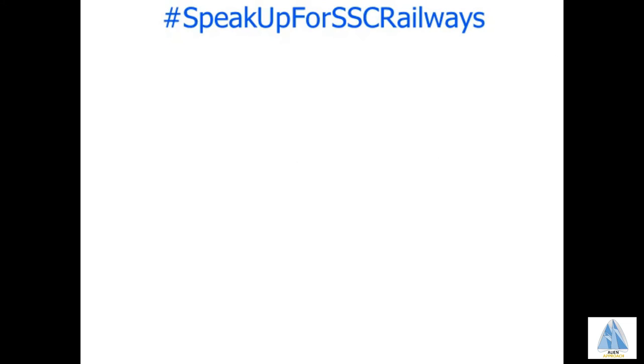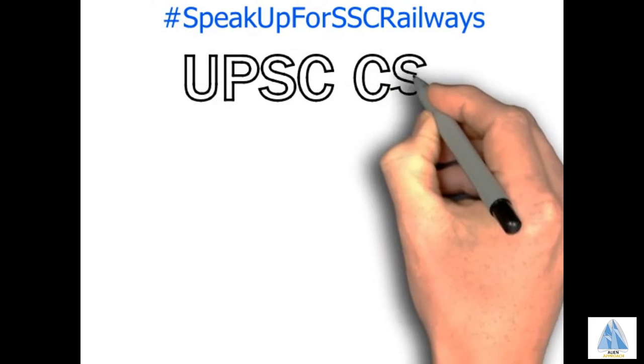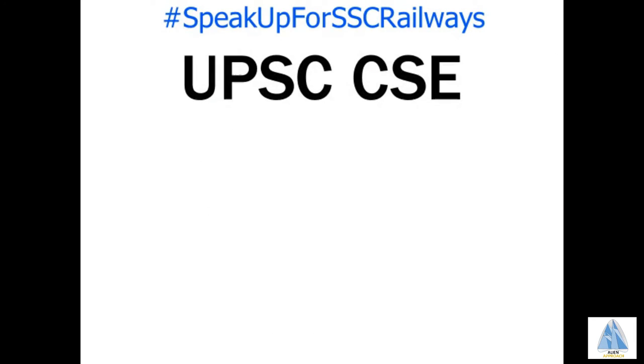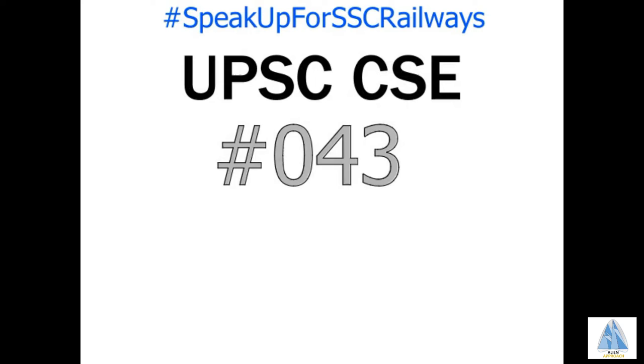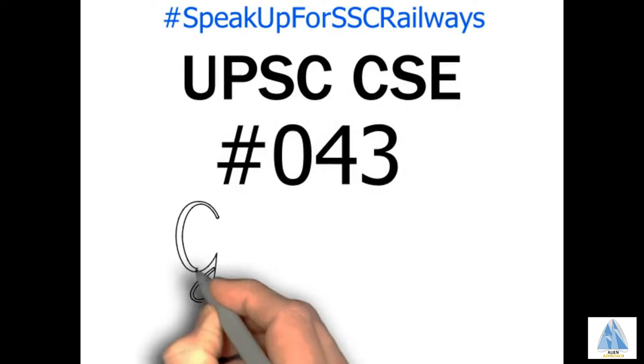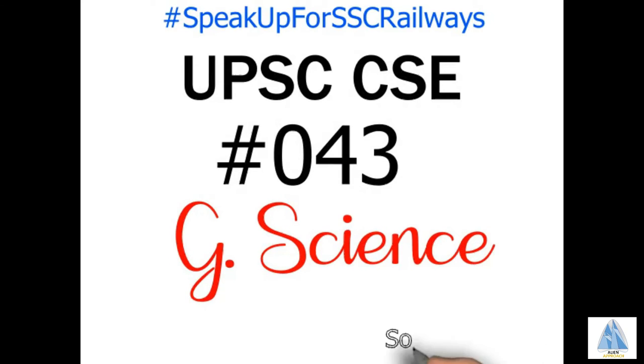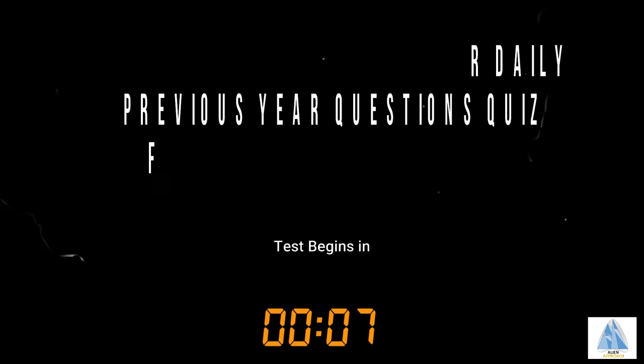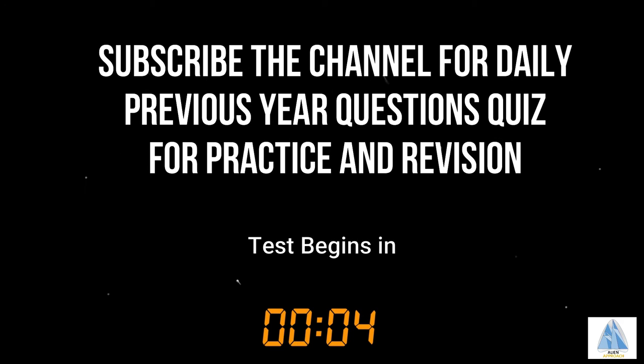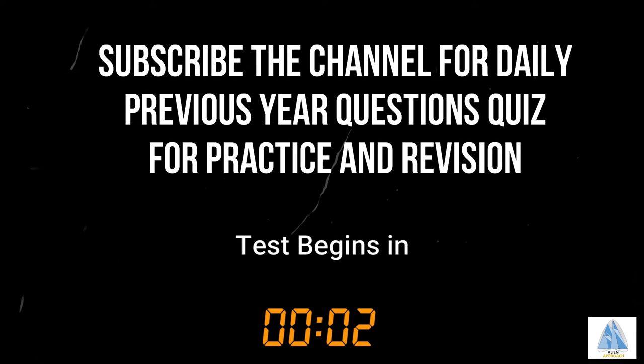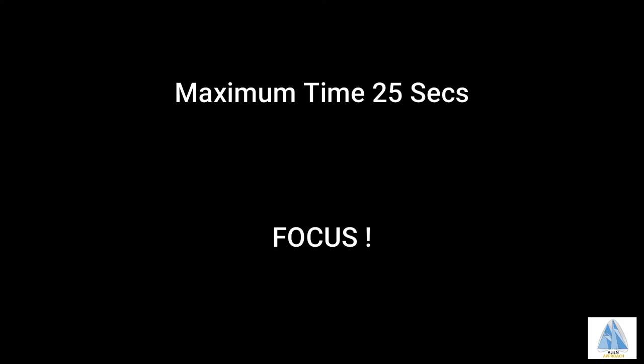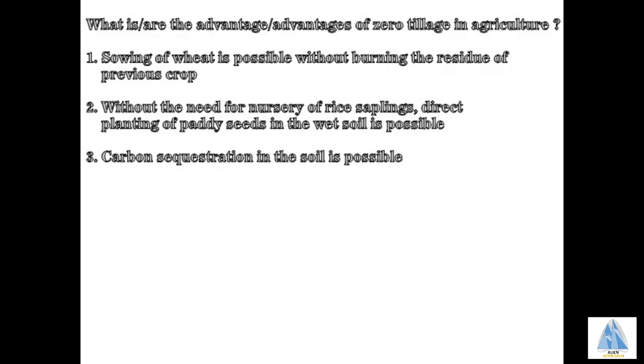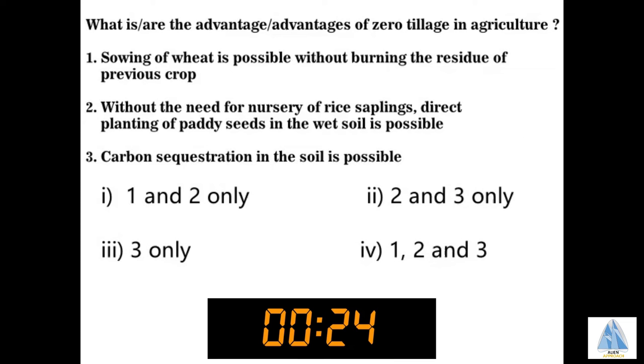Let's speak up for SSC Railways. Question number 43 is from Civil Services Examinations conducted by UPSC. The subject is General Science and the solution is at last of this video. The question asks: what are the advantages of zero tillage in agriculture?